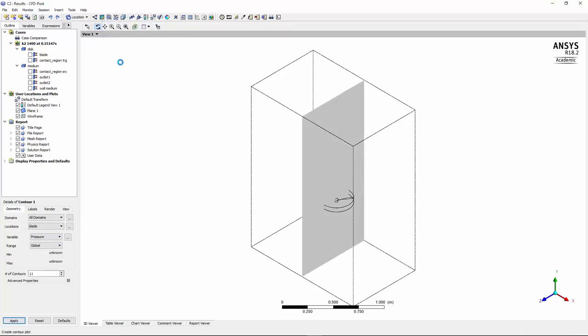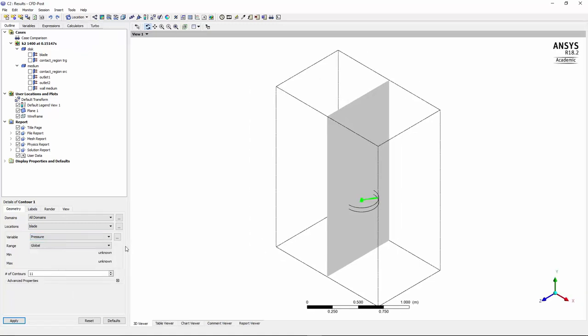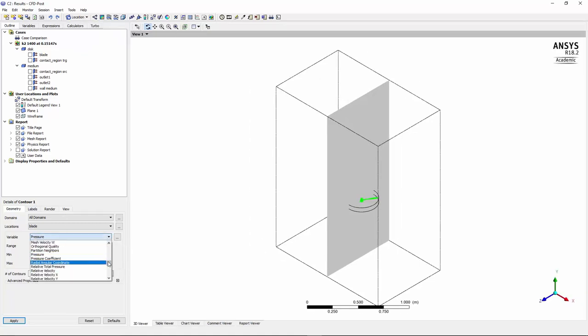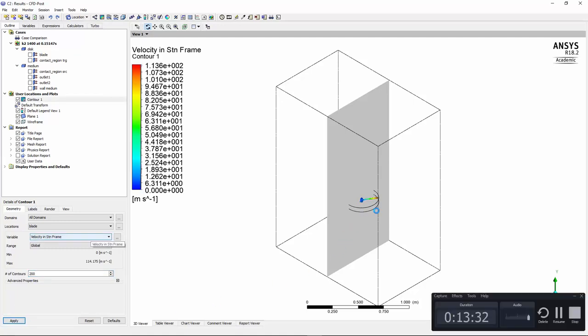And then we can look at the velocity contour around the blade. So if I choose velocity, sorry stationary frame velocity, and that's what we need to look at. So if you go down velocity in stationary frame, and we change the number of contour to 200 and press apply.